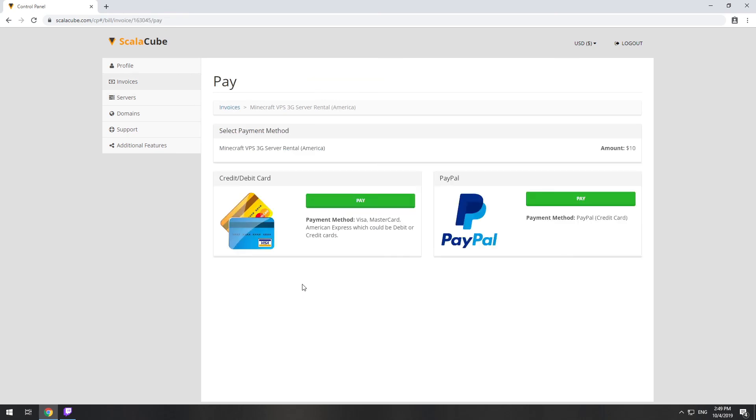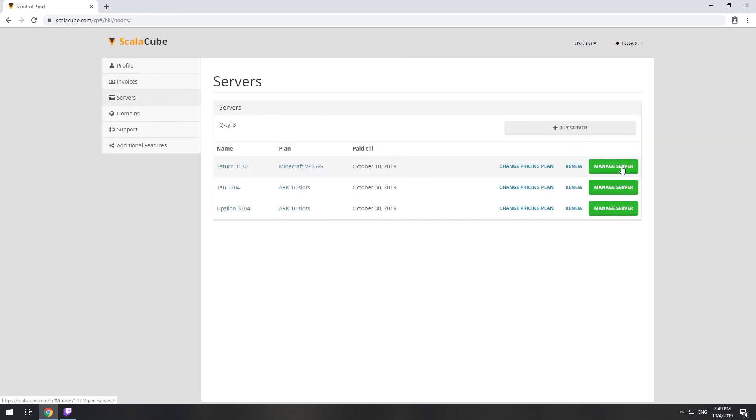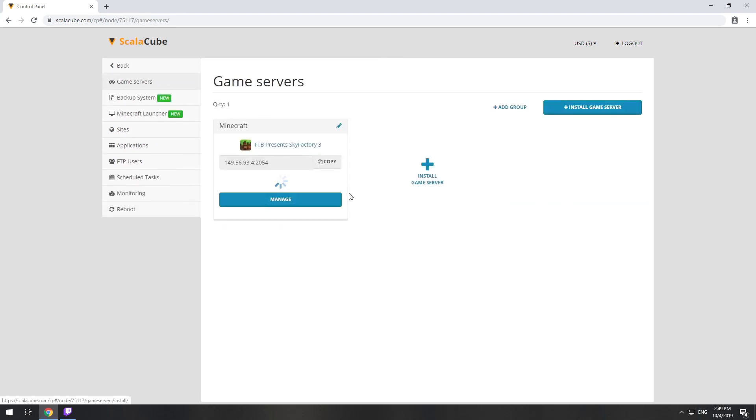The server will be ready within 5 minutes after we receive payment. Go to your game server page and copy your server IP.